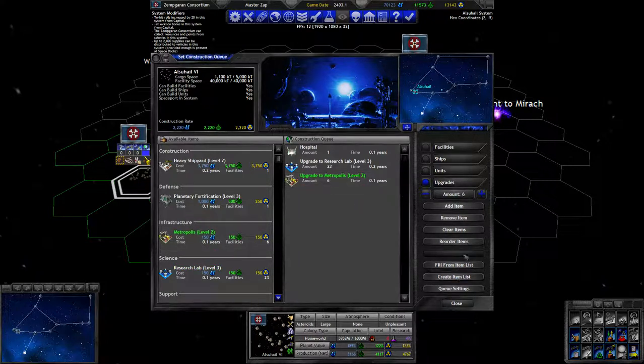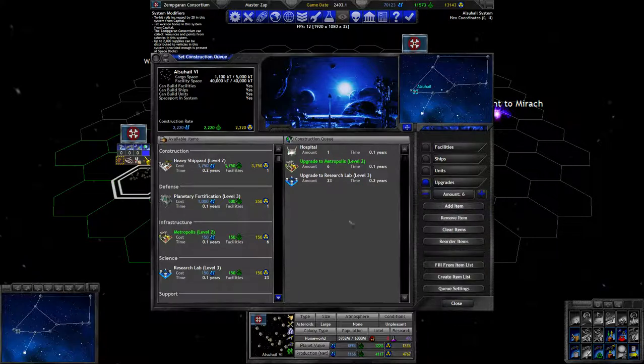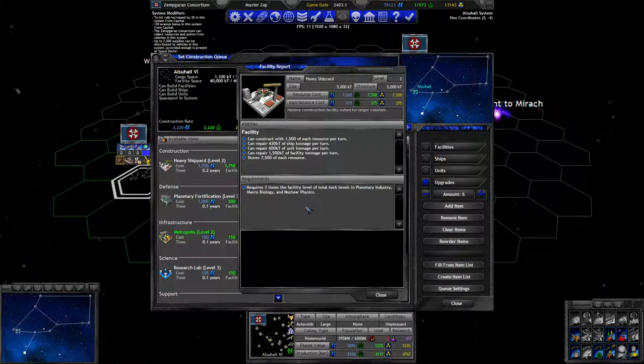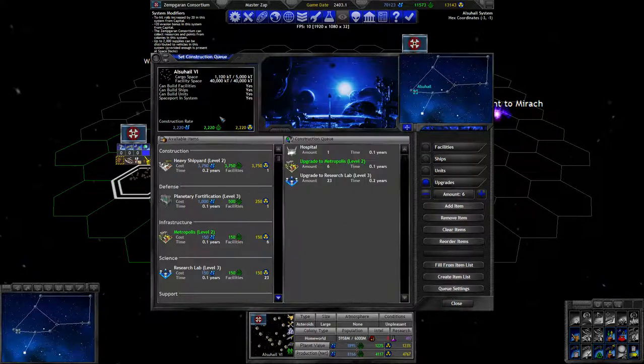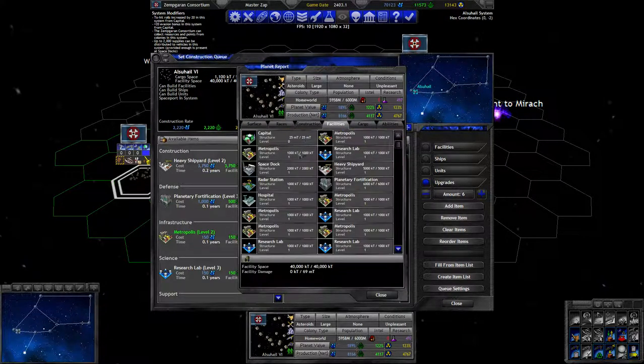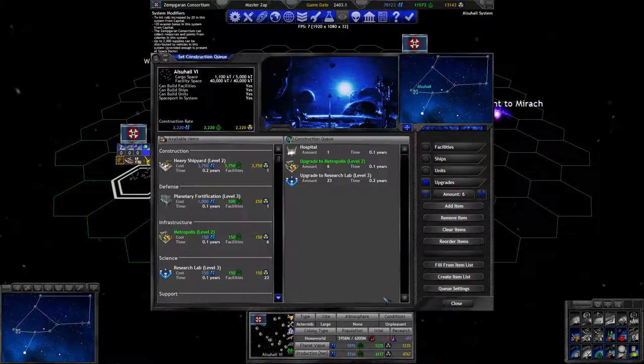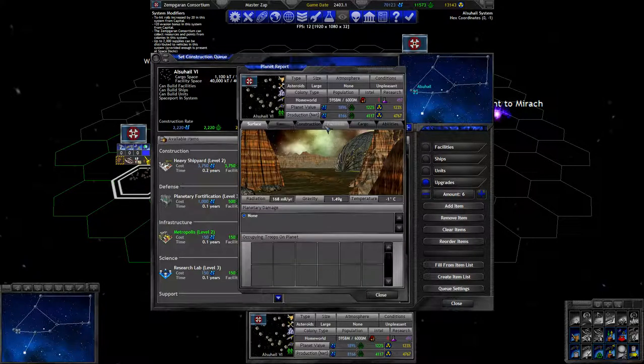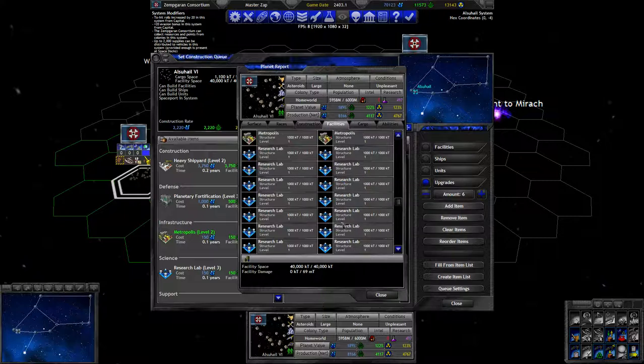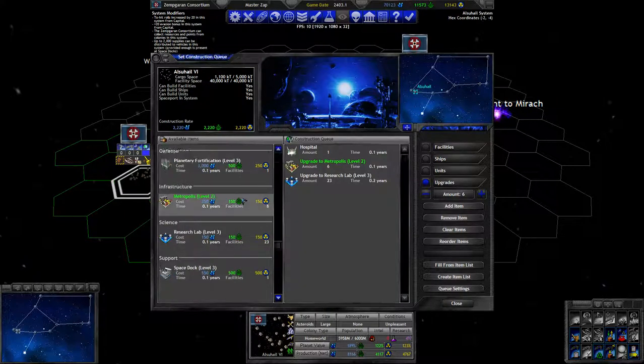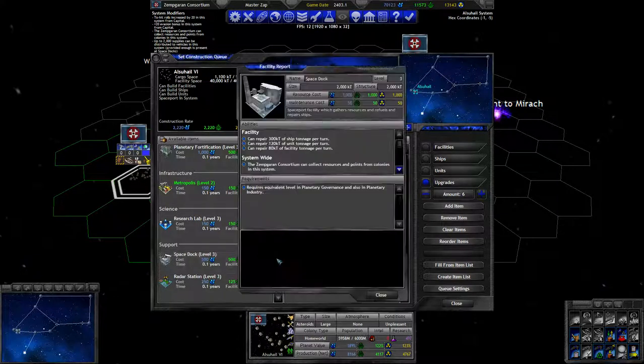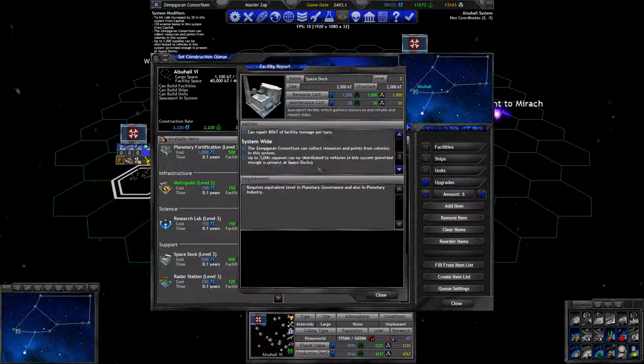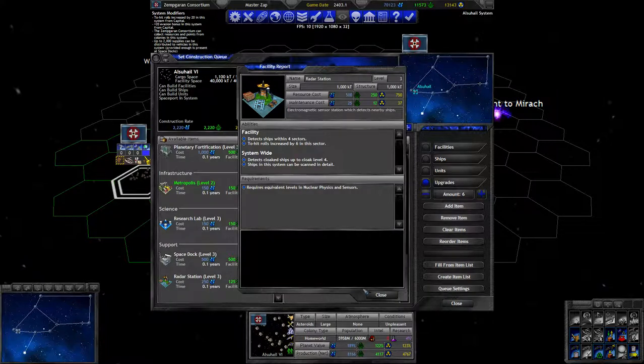Heavy shipyard construct with 1500—level one just 1200. We have just the one heavy shipyard on here, but with already production bonus it's good enough.